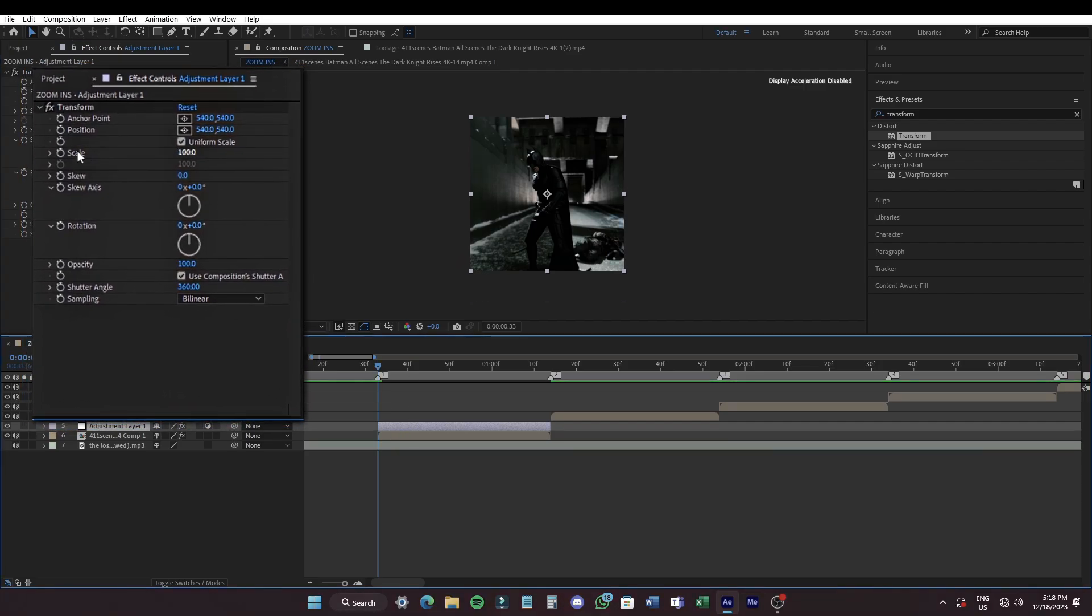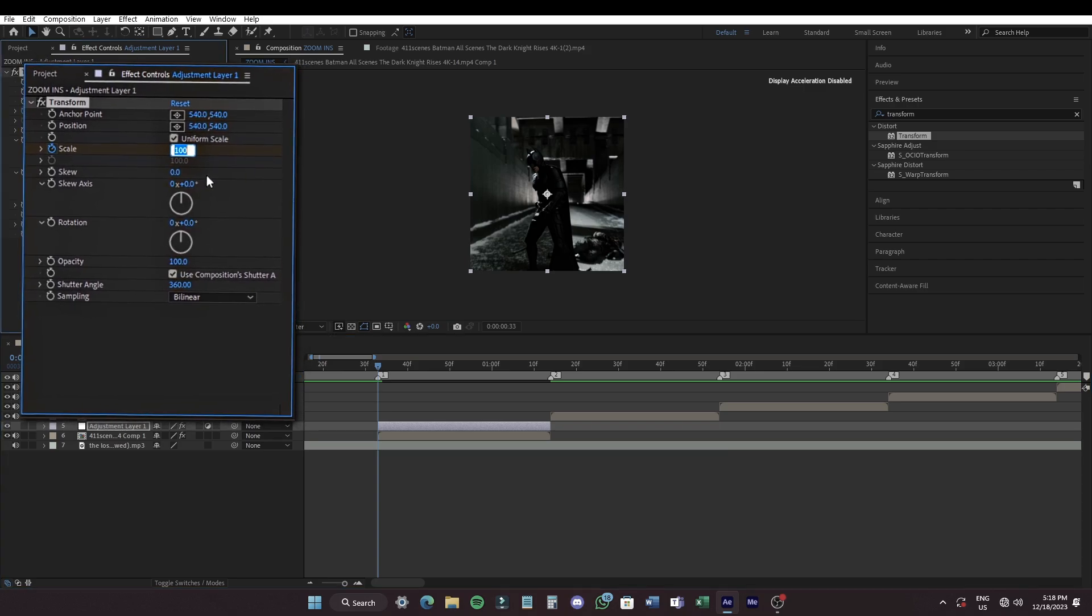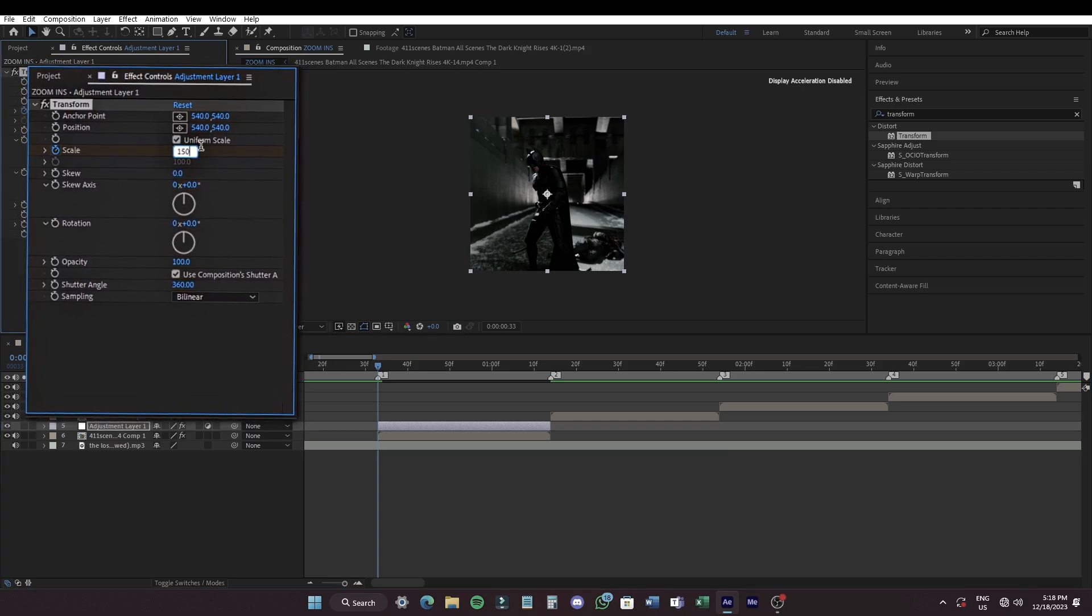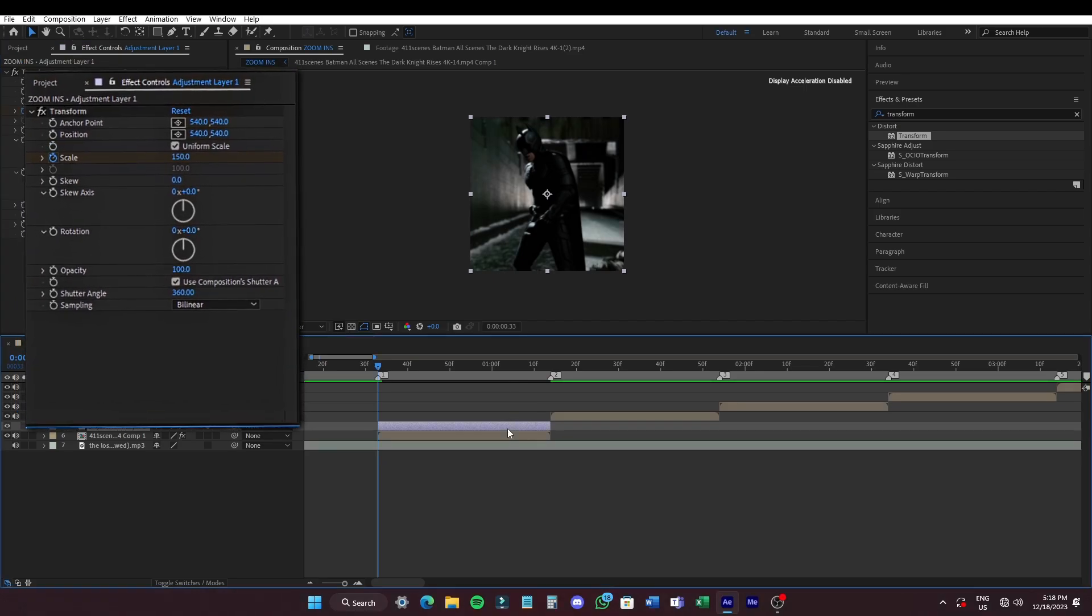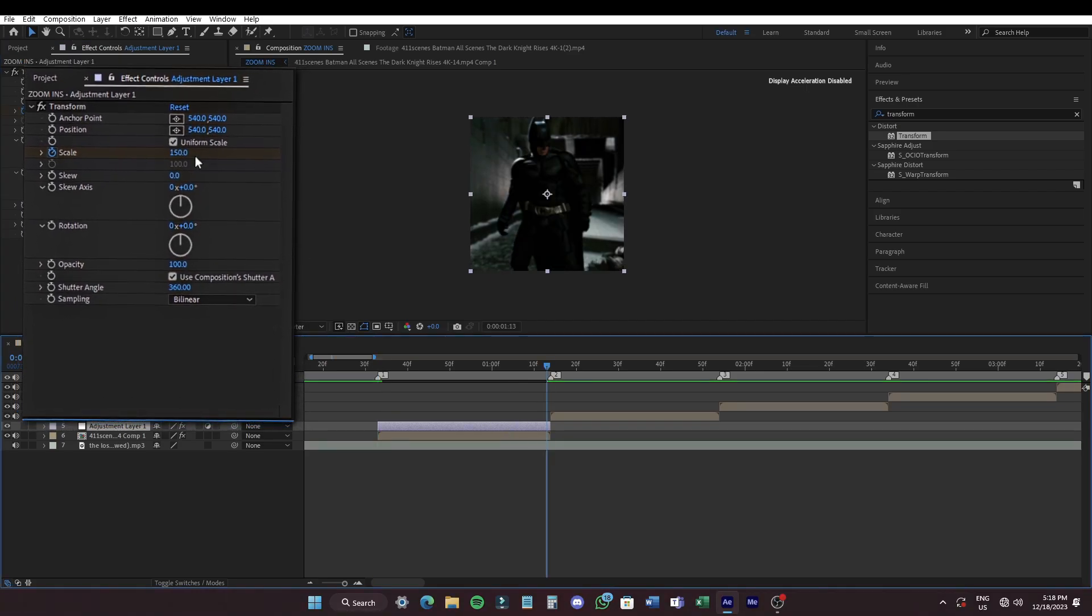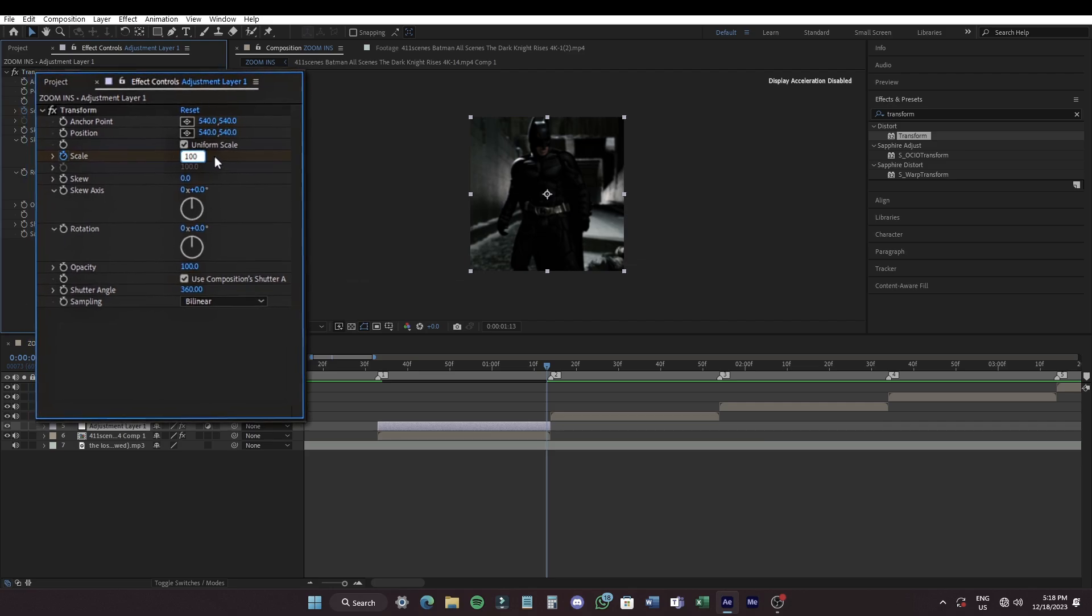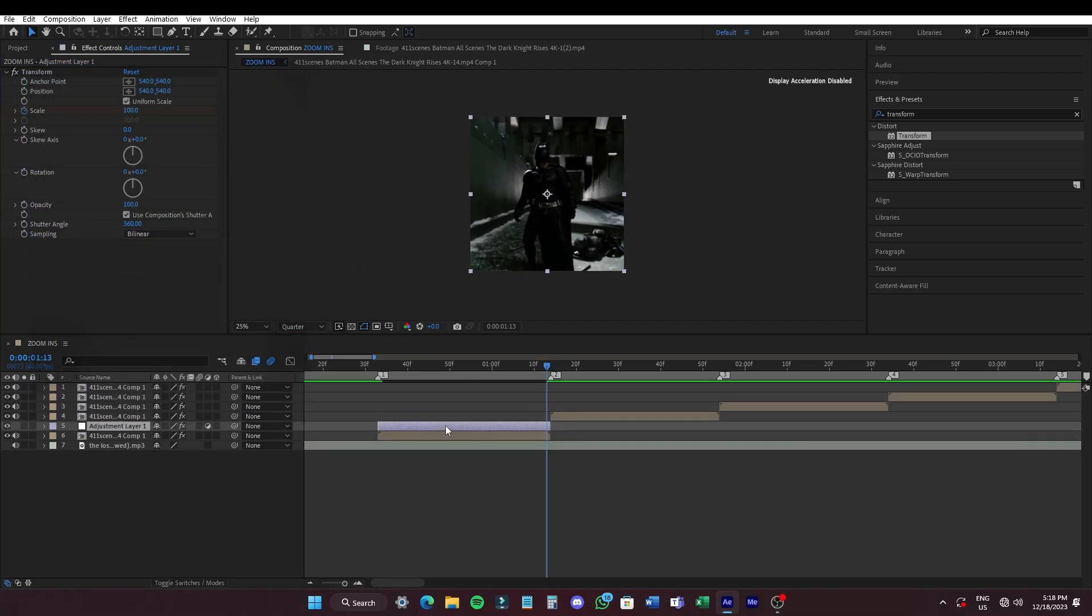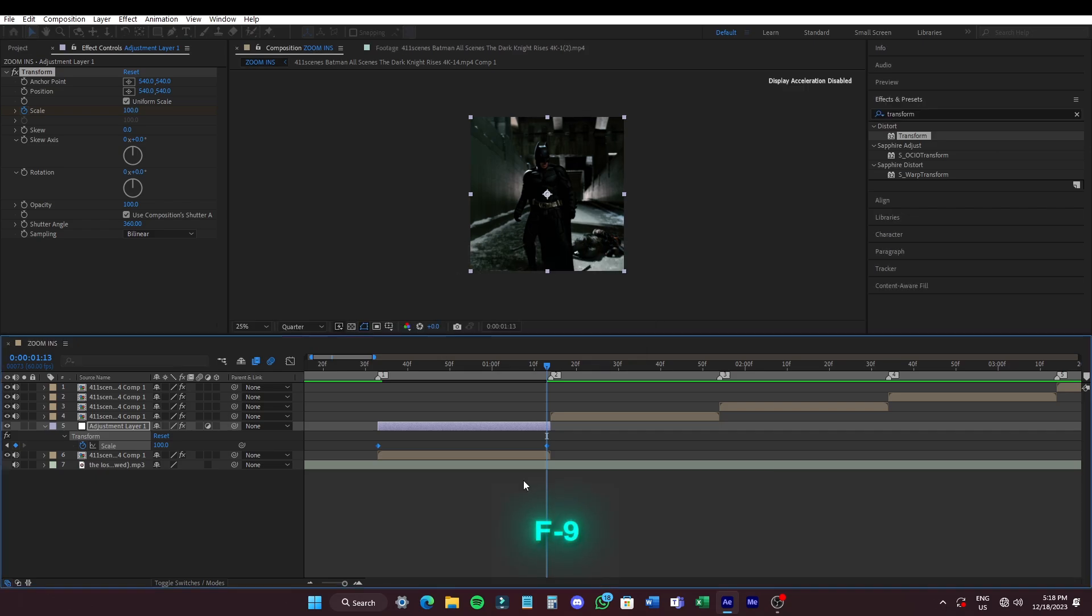Set keyframe for scale at the beginning of the clip and set the value to 150. And set another keyframe at the end of the clip and set the value to 100. Select the keyframes and easy ease them by pressing F9 and open the graph editor and copy my graph.